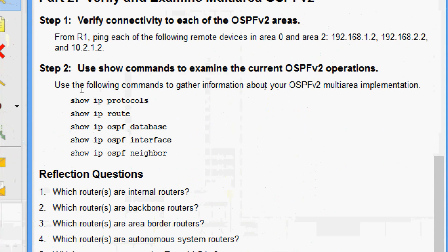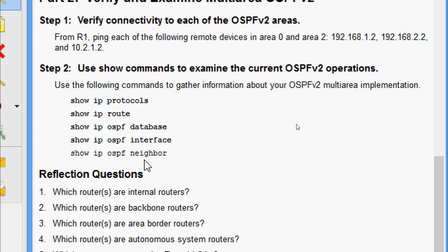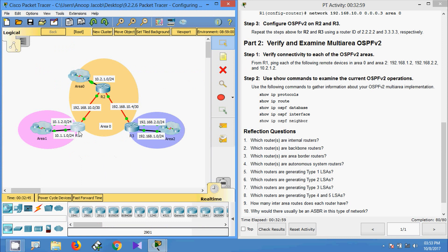Coming to Step 2: use show commands to examine the current OSPF v2 operations. The commands to use are: show ip protocols, show ip route, show ip ospf database, show ip ospf interface, and show ip ospf neighbor. We will use these show commands to examine our OSPF v2 operations, first verifying on R1.